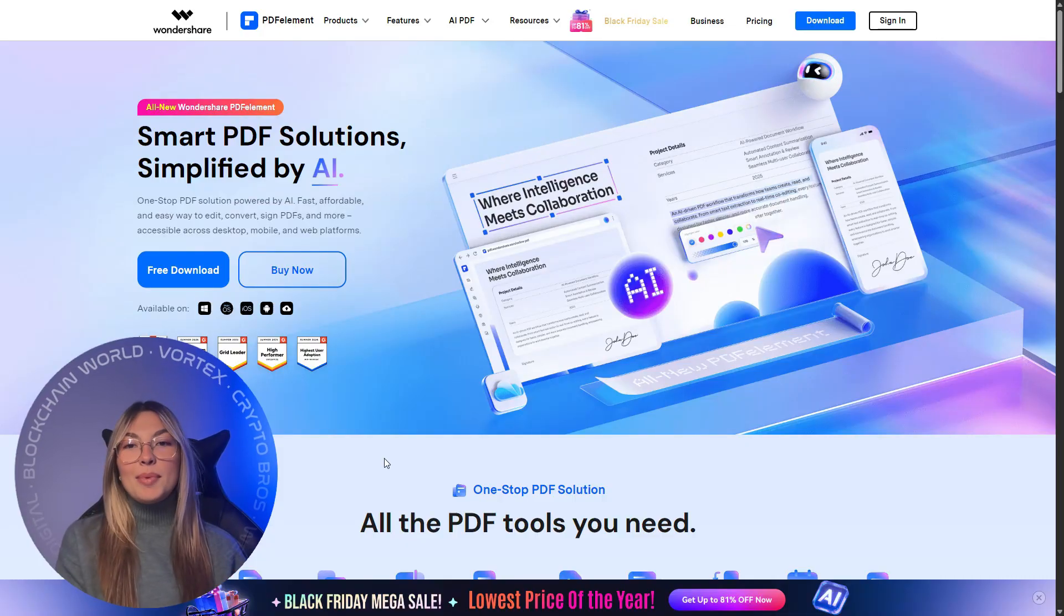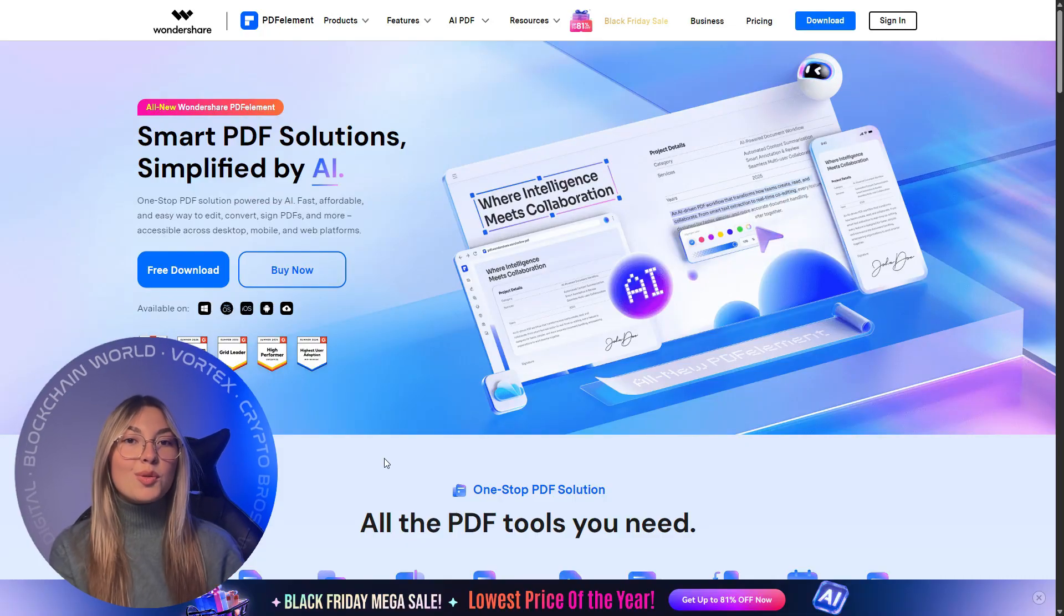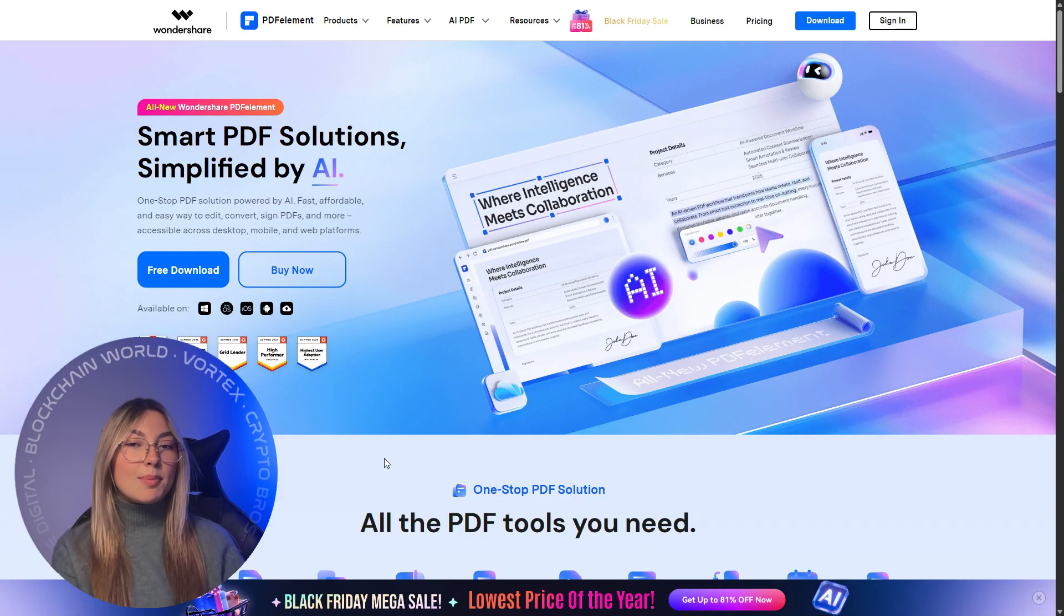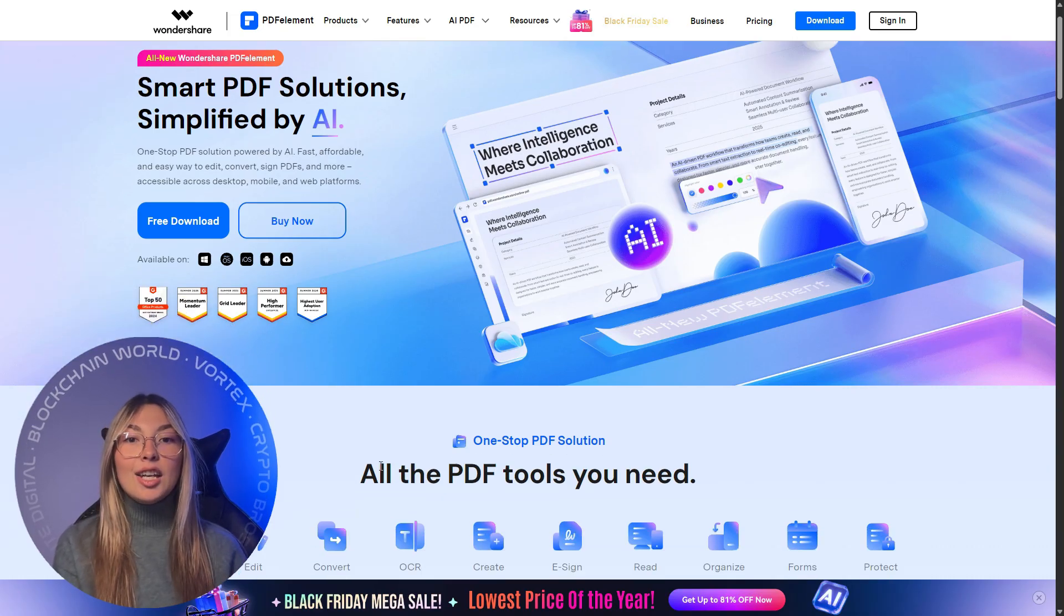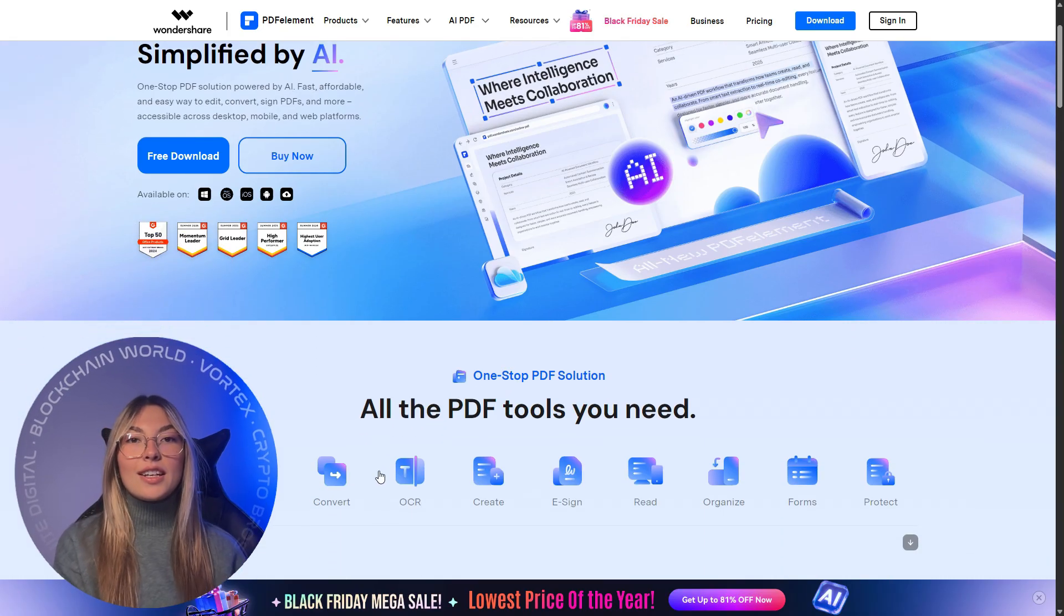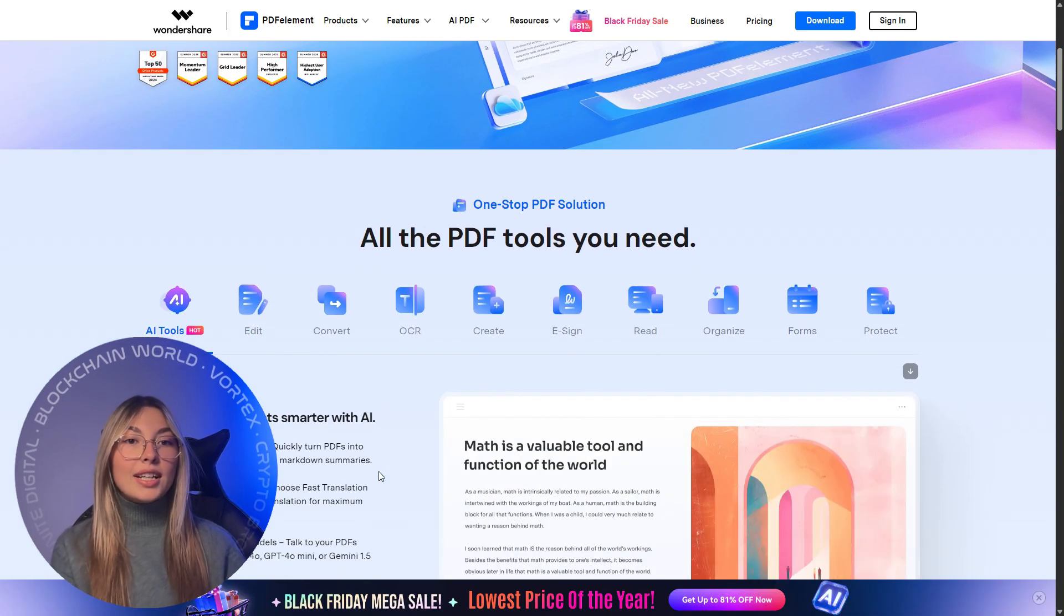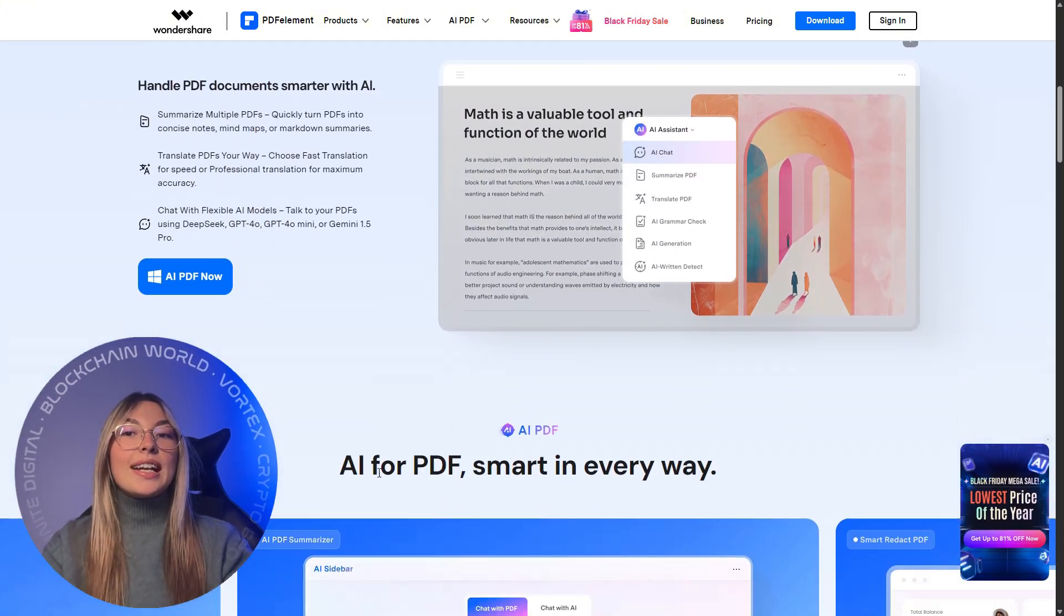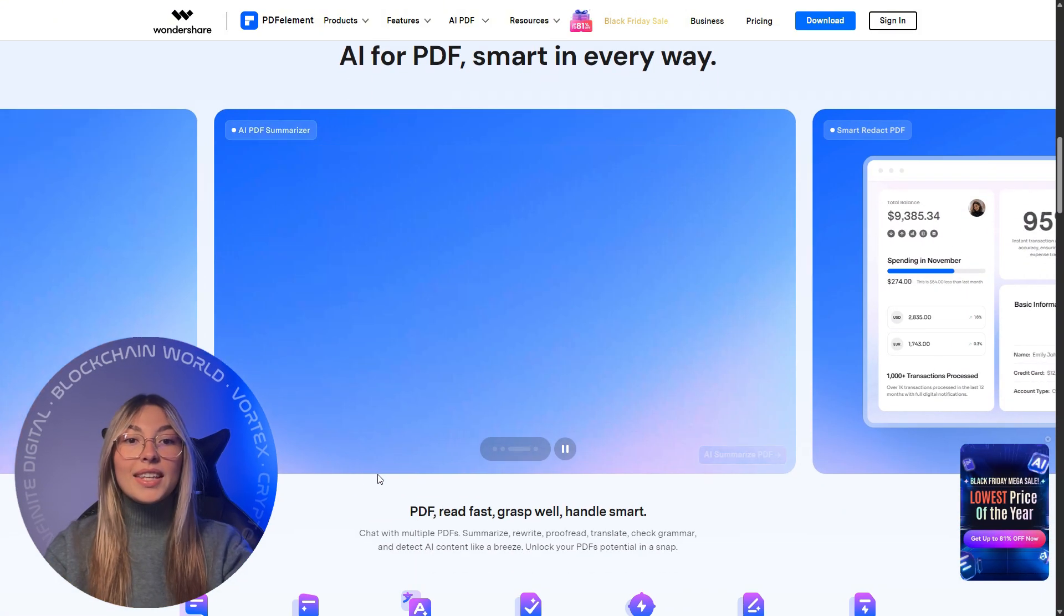All of this is why PDF Element has become an essential tool for students, educators, business professionals, freelancers, and anyone working in the digital world. It's powerful, it's affordable, it's easy to use, and accessible across desktop, mobile, and web.